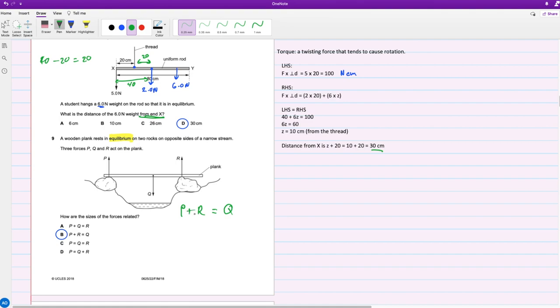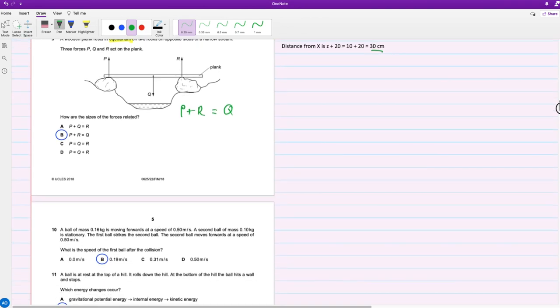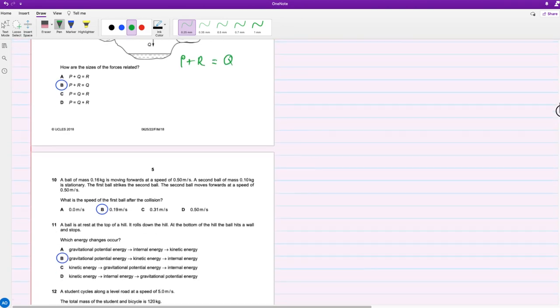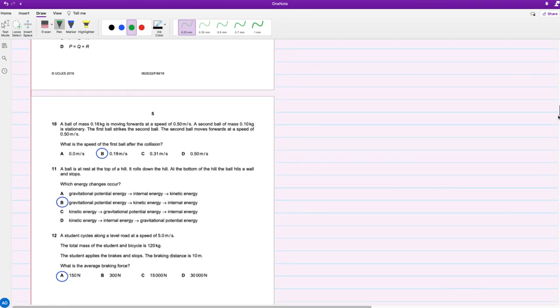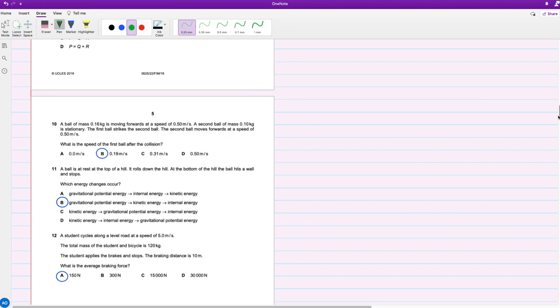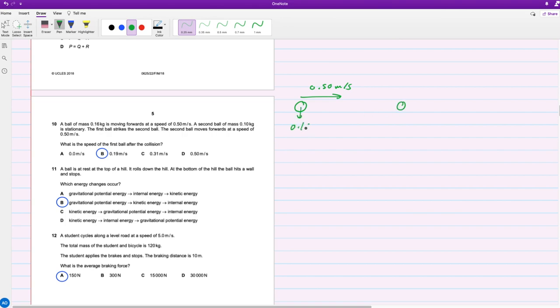Question 10, the last question for this video, and then I'll do the other 10 tomorrow, or you'll be able to see the rest of them before your exams. In order to stay notified when I do upload those videos, you can simply subscribe and click the bell icon that's next to the subscribe button. For question 10, a ball of mass 0.16 kilograms is moving forward at a speed of 0.50 meters per second. A second ball of mass 0.10 kilograms is stationary, it's not moving.